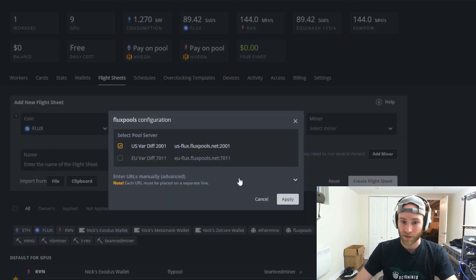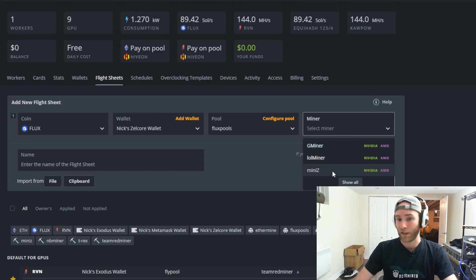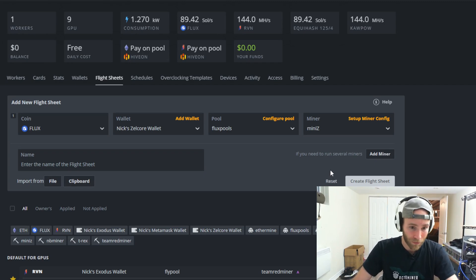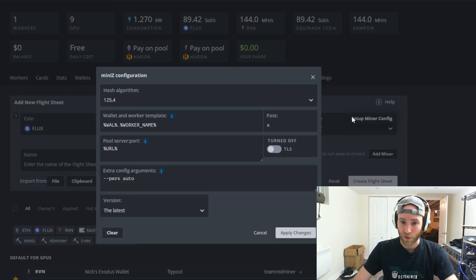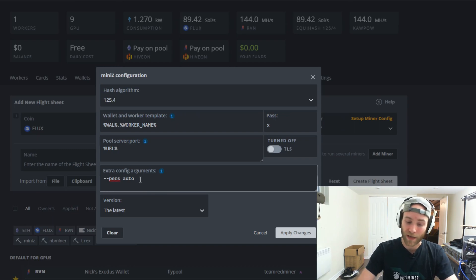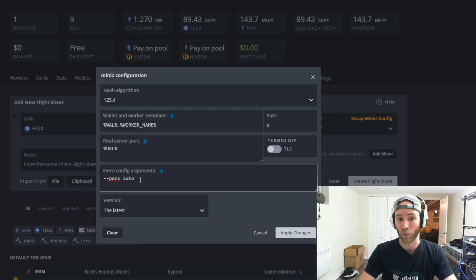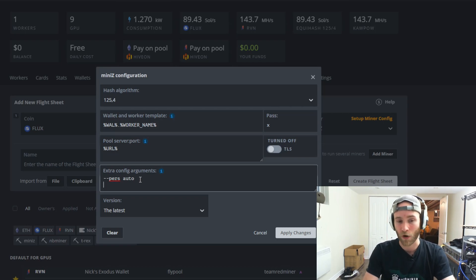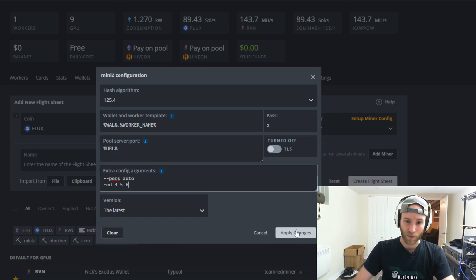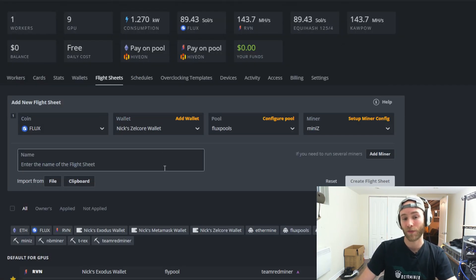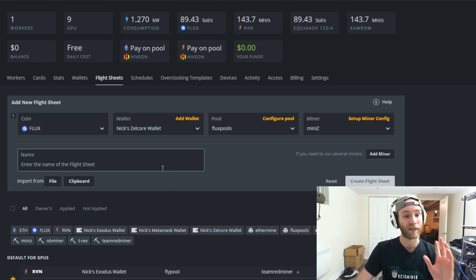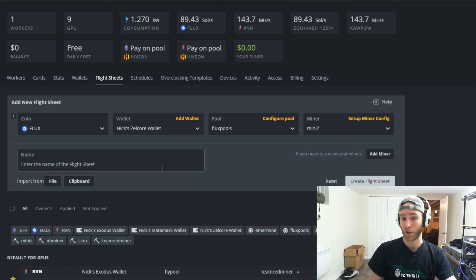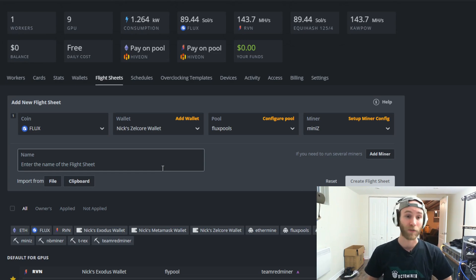In this case our pool we said it was gonna be Flux pools. We're gonna go with US because that's closest to me over in Canada and the miner. I like to use Mini Z. It's the one I've tested I've played with the most. So we're gonna select that but feel free to use whatever you think is best or you're familiar with right. The only thing I'll actually configure here in Mini Z is probably add some arguments because in my case I want to run specific GPUs only on Flux. I have nine cards in this GPU but I only want to be running three. The 1660 Supers which I have two of and the Red Fox 1070 Ti. So I'm gonna go in and add in this argument here to select the devices four, five and six. So I'm gonna go ahead and apply the changes. That's it.